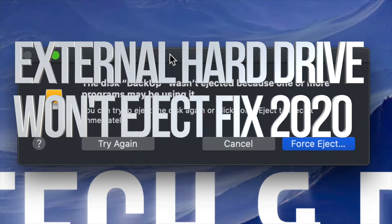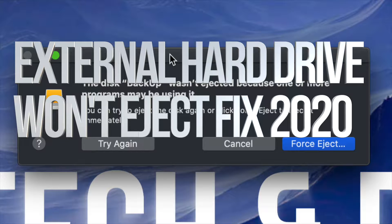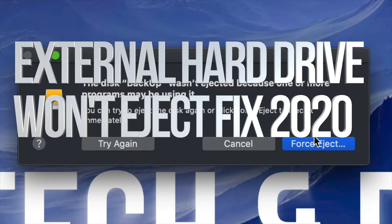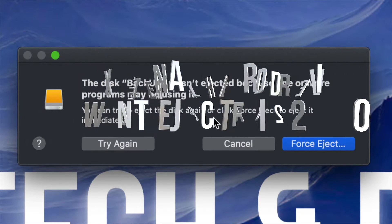Hey guys, if you're trying to eject a USB drive or an external hard drive and you're getting this type of message where you can't because something's using it from your computer, don't worry about it.